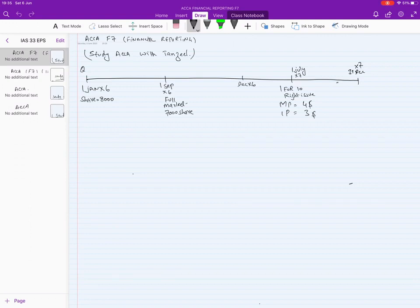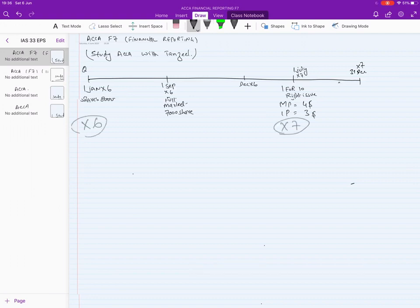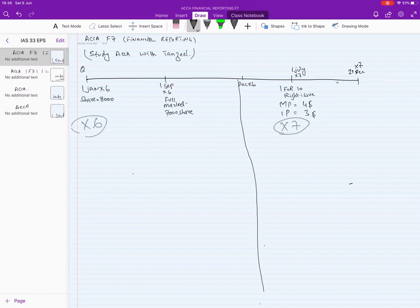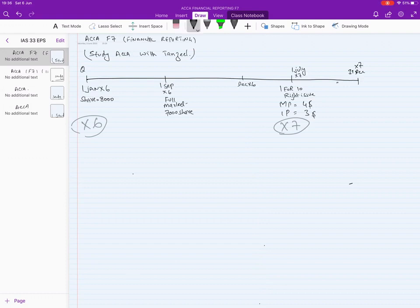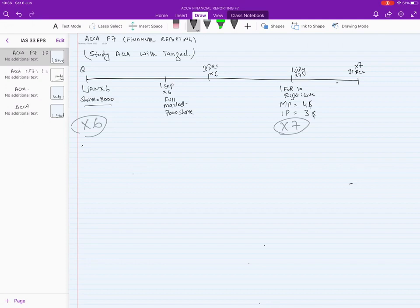When you open a question, first check whether there is a bonus issue or a right issue, because we need to take effect from the very first day. This question spans two different financial years: X6 and X7. In X6, the company had 8,000 shares. Since there is no right issue or bonus issue in X6, we start simply at 31st December X6.